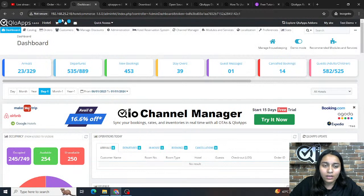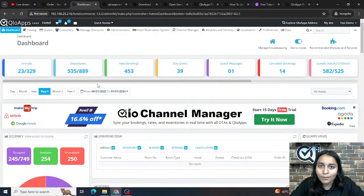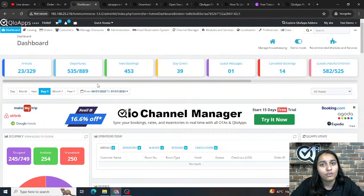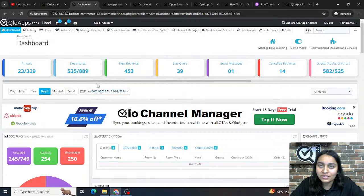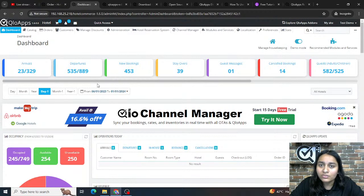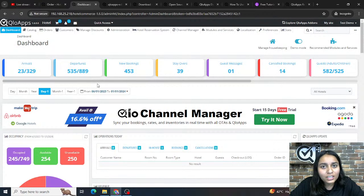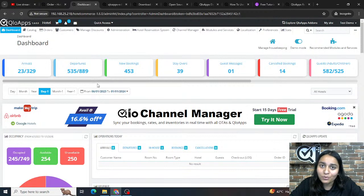Culo Apps also provides a PMS with various functions and features to efficiently manage your property from the back office. You can add and manage multiple properties from a single software, including room types, services, and additional facilities. Culo Apps supports multiple currencies and multiple languages, and provides options to manage discounts, customers, and other essential features.